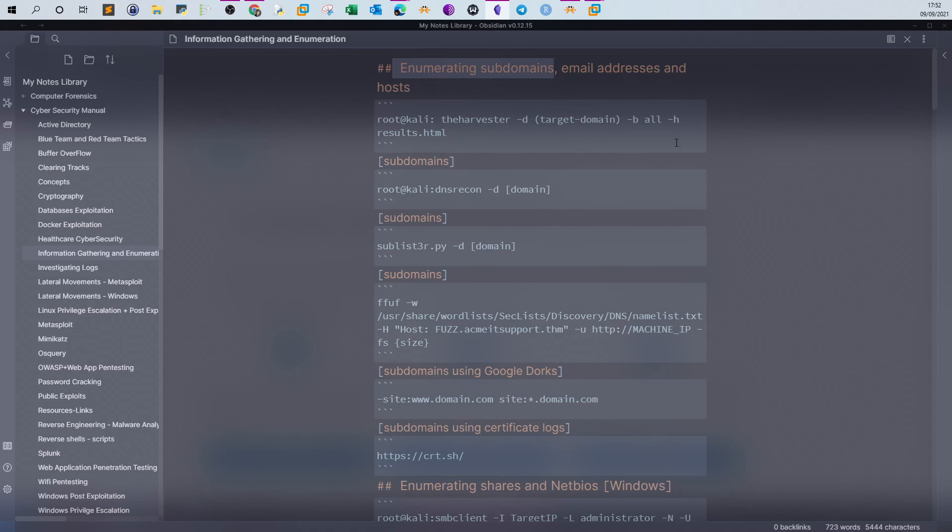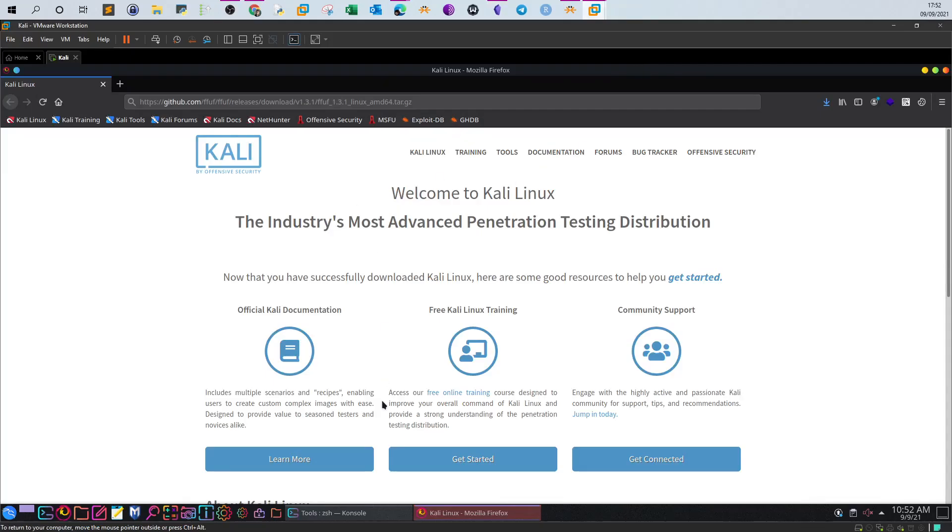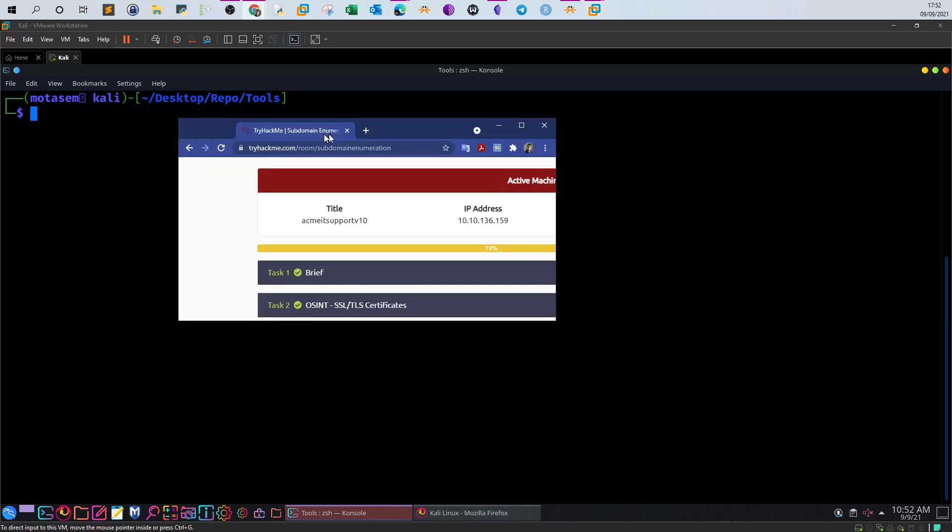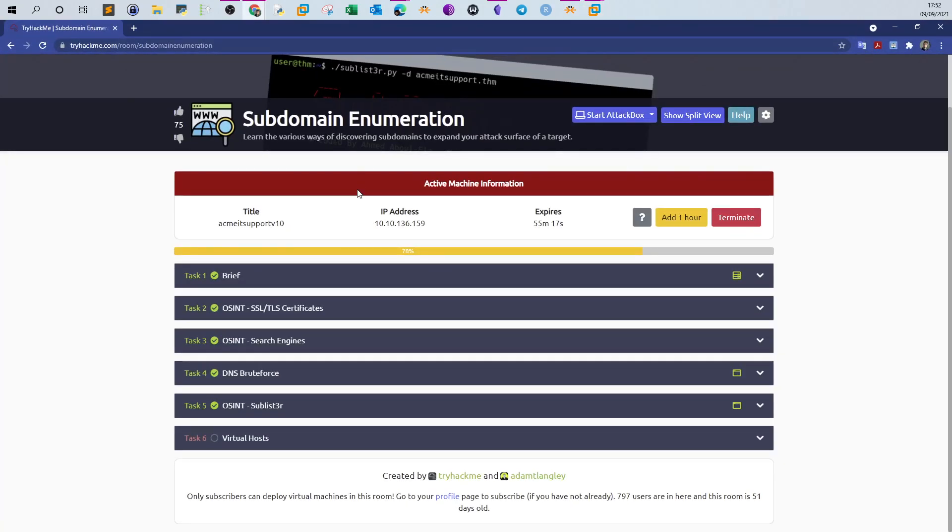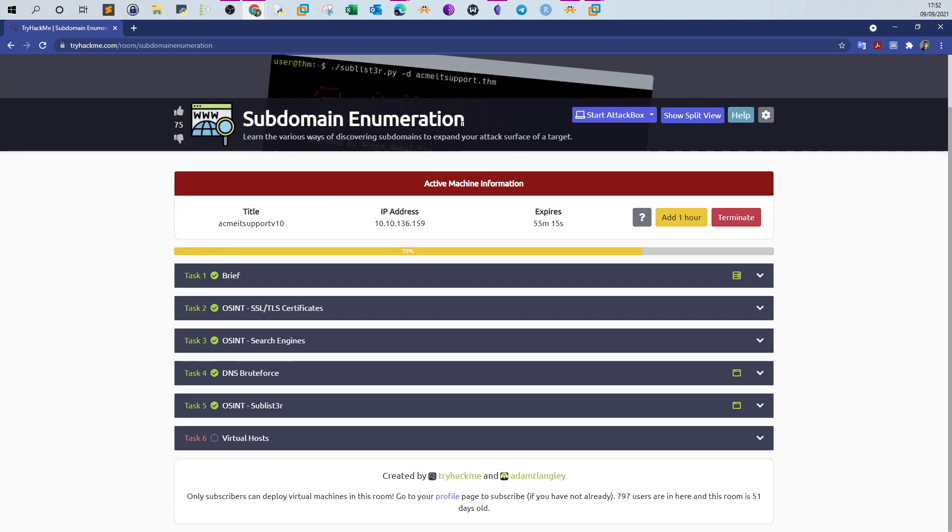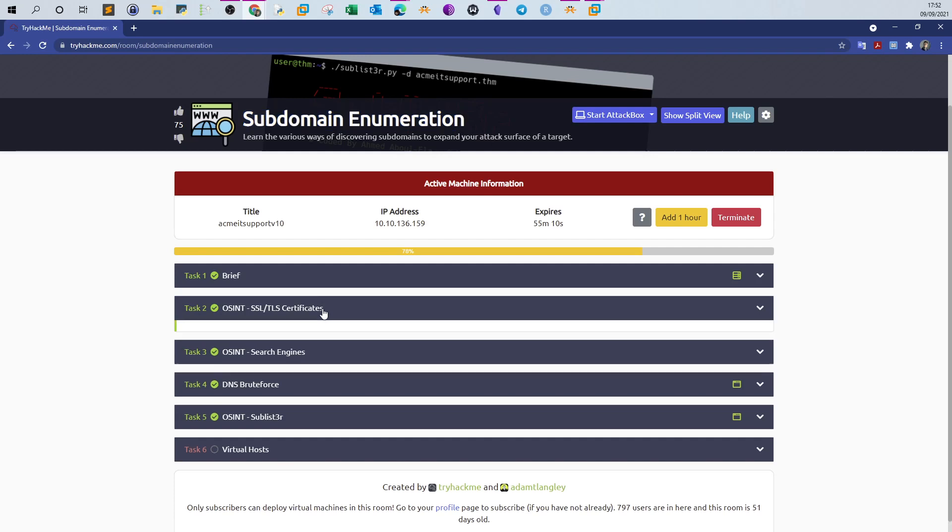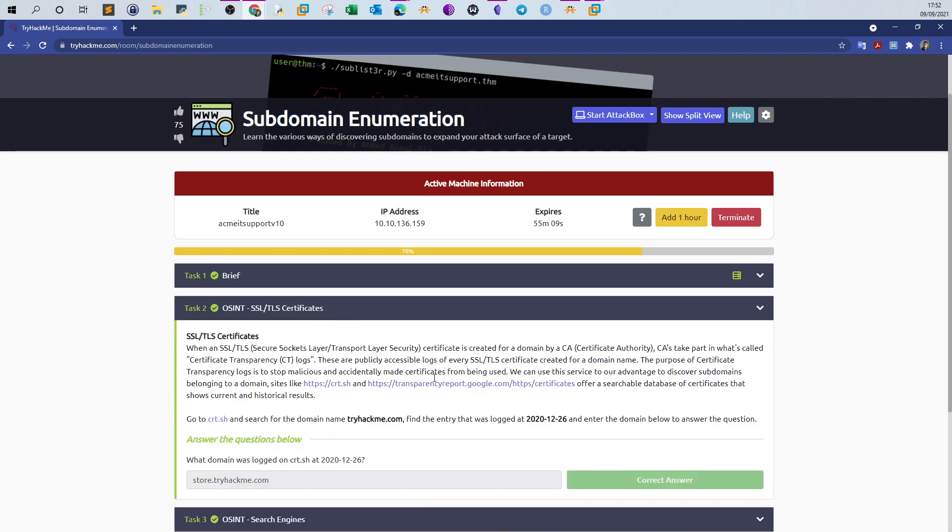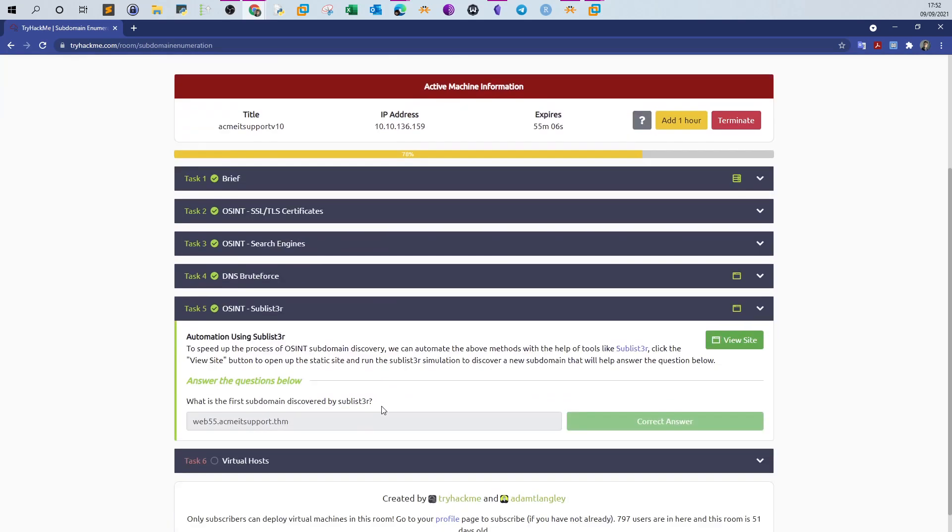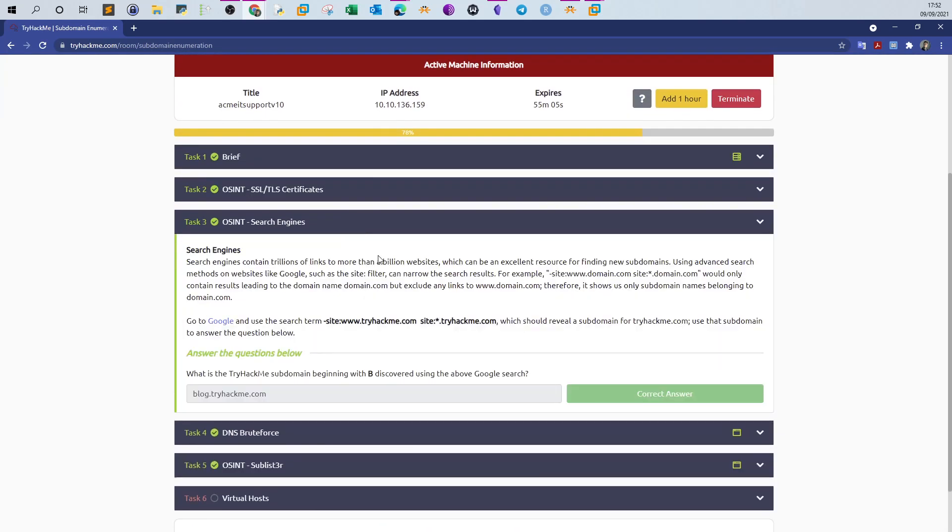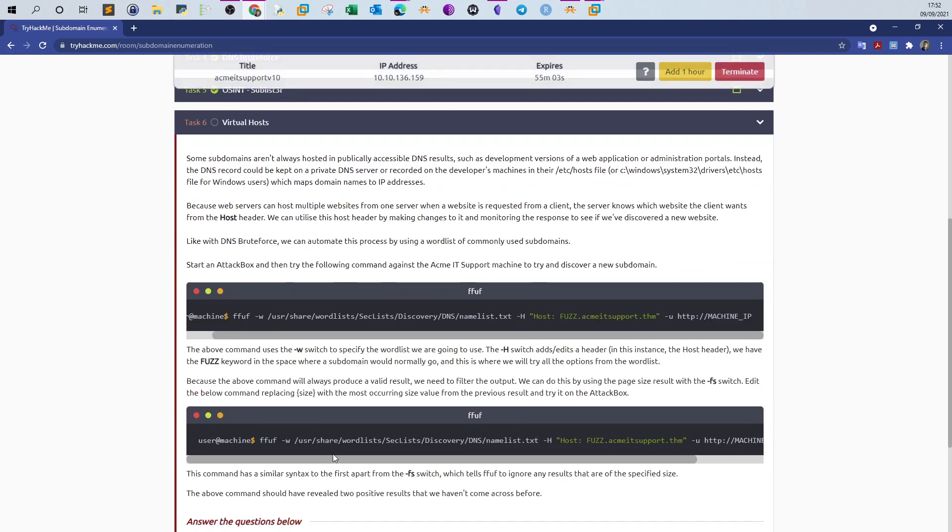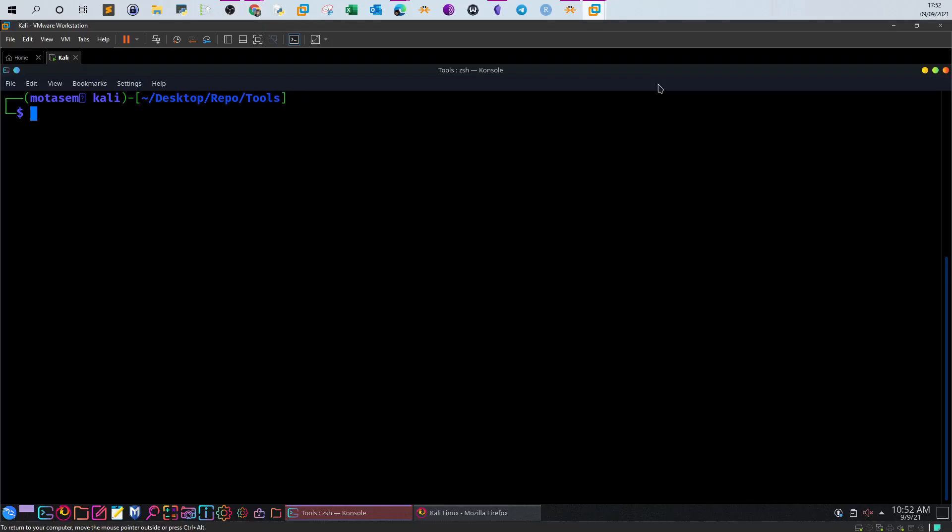So today we have one domain. The domain that we will enumerate today is hosted in TryHackMe, and the room is actually subdomain enumeration. The domain we will have is tryhackme.com, and we also enumerate another one called acmeitsupport. Let's get to it.